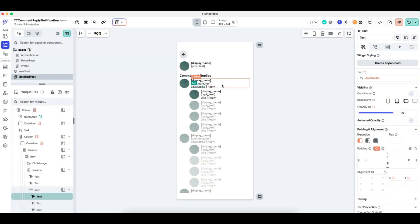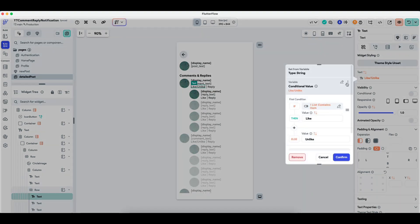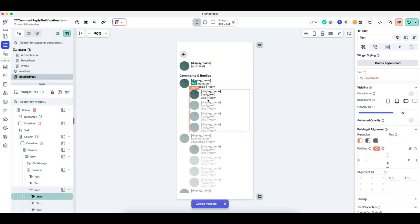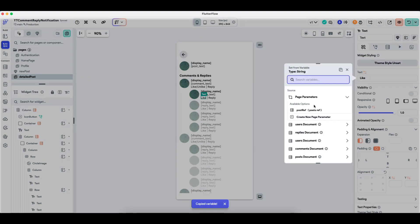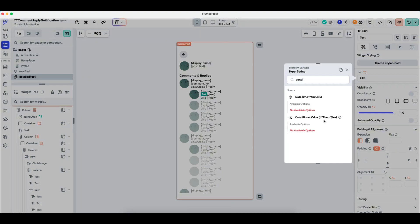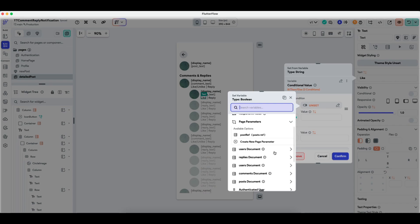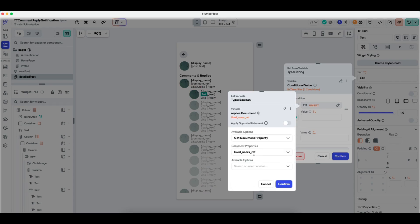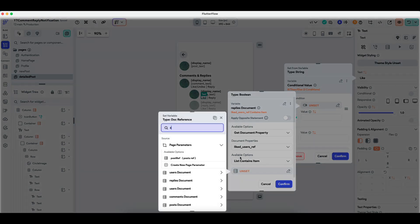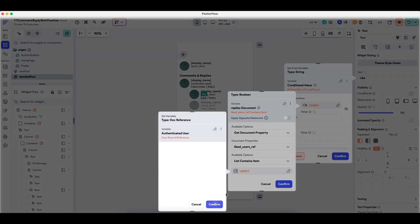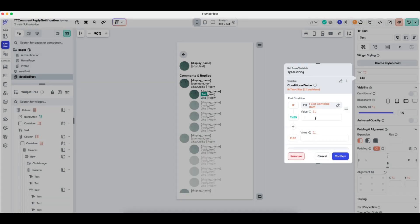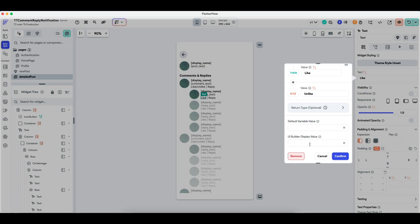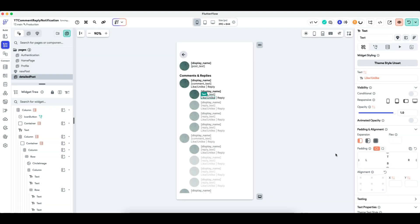I'll now do the same for the replies using similar logic. It's a conditional value: if the replies document like user ref contains item of authenticated user ref — take the opposite statement — it will show like. Else, show unlike. Display values are like and unlike.